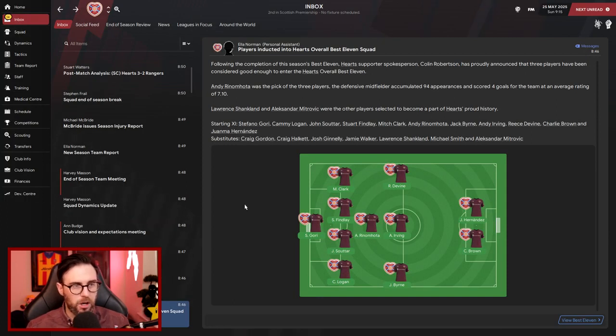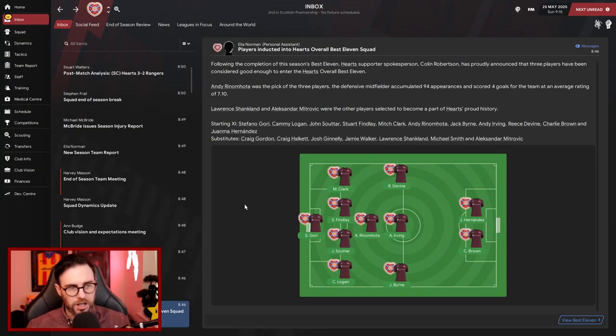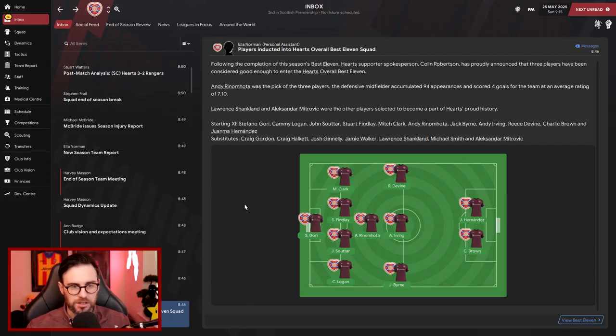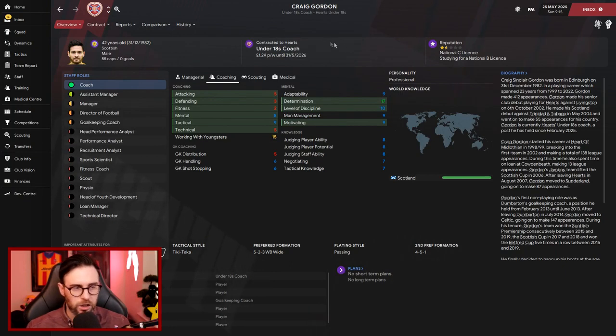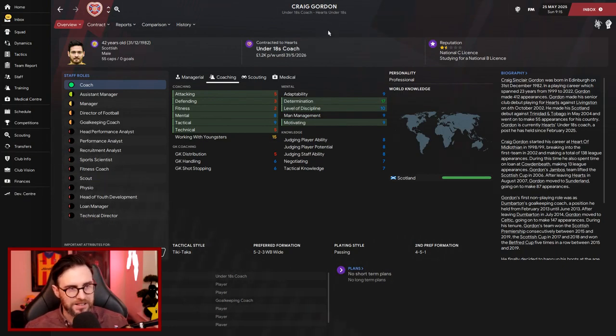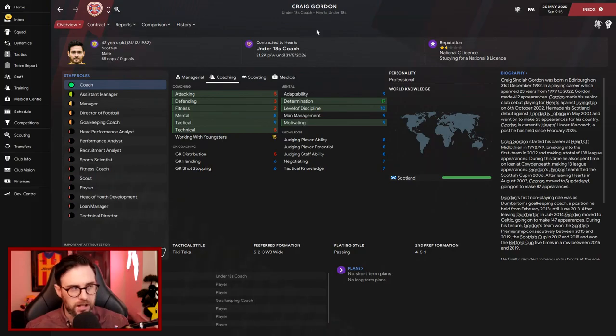Rin and Motter has made it into the overall best 11. Lauren Shankland and Mitrovic have also made it into the substitutes. Craig Gordon there as well, Craig Gordon currently Under-18s coach for us. We've got a lot of my ex-players now in the coaching staff as well. Naismith is also there.